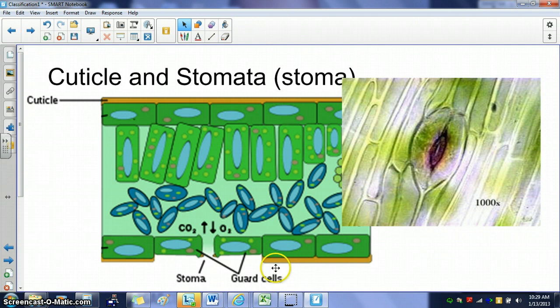The reason stomata are on the bottom of the leaf is because it prevents desiccation. If the gas exchange holes were at the top, it would be easier for water to escape the leaf.